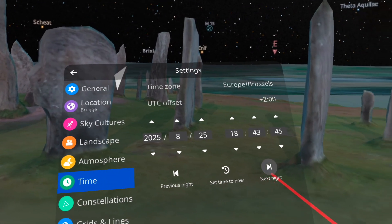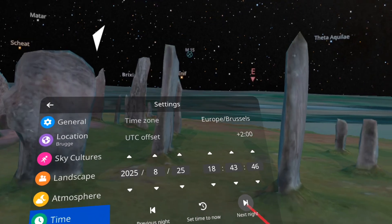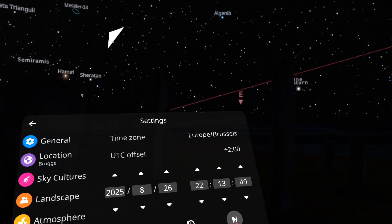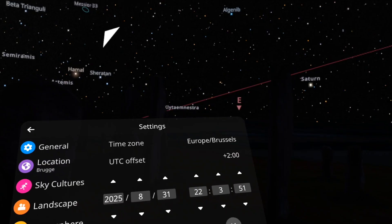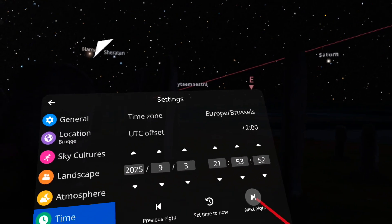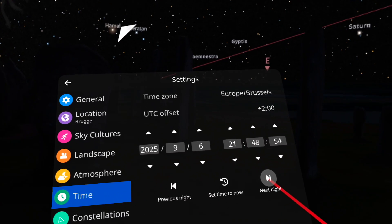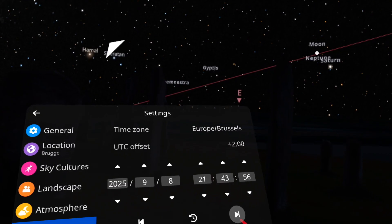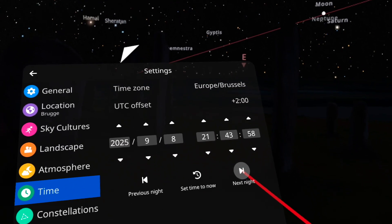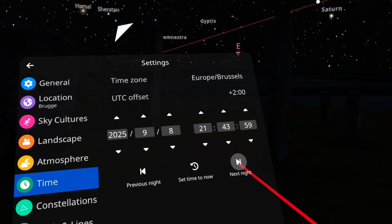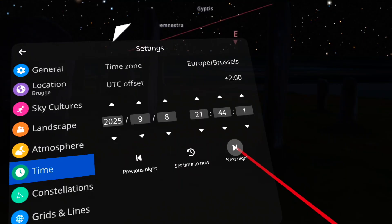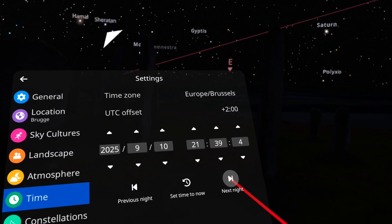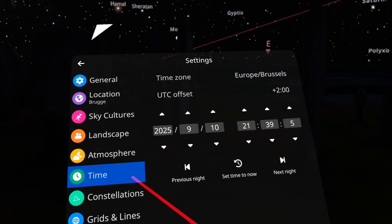Of course, the time is very important and you can travel in time — the next night you see the next night and so on. You can go back in time to the time of birth of Jesus Christ, seven years before Christ, and then you can see the three planets together.